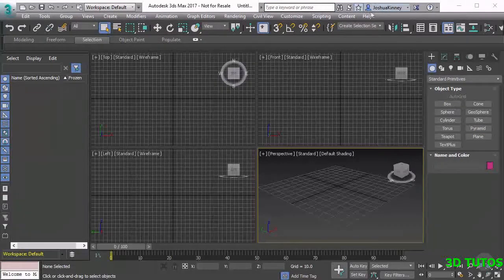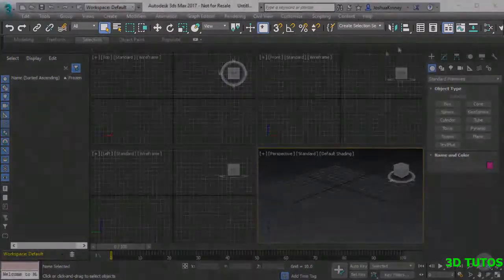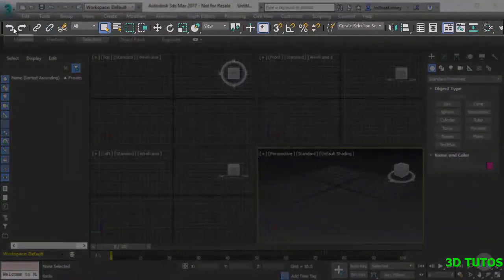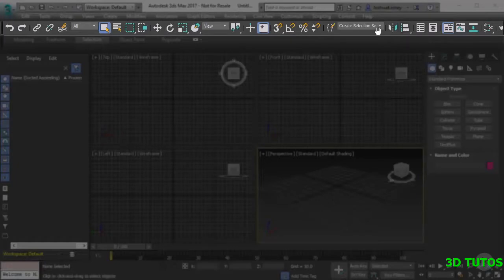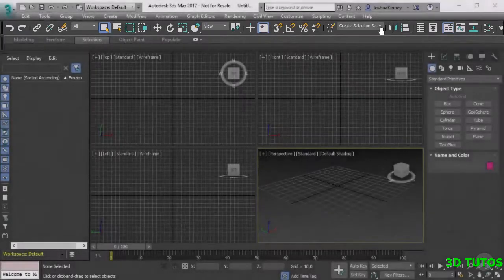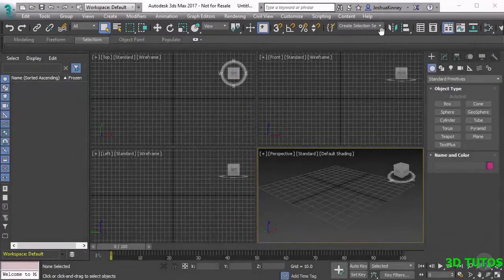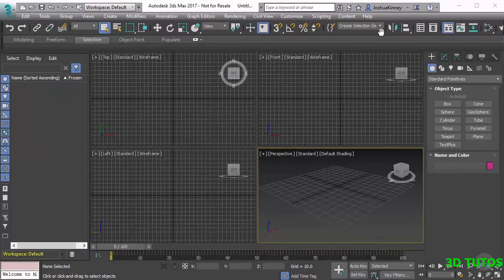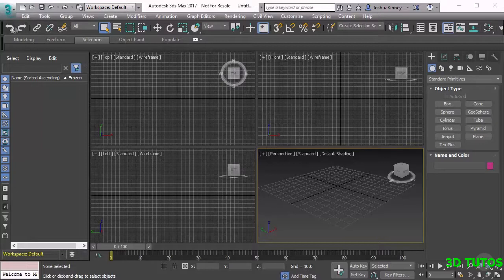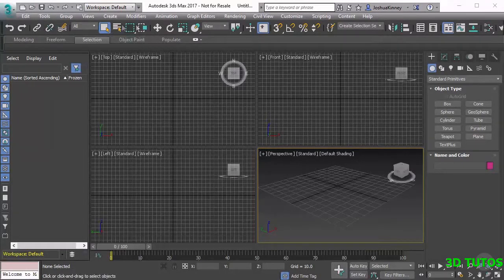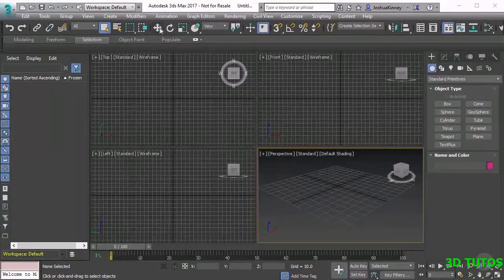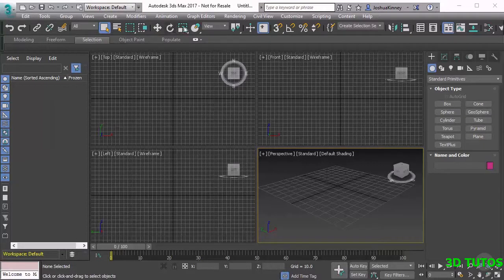Underneath that we have the toolbar. The toolbar is going to give us quick access to all of the core tools that we're going to be using inside of 3ds Max. For example, you have undo and redo, you have your linking tools, your selection tools, your manipulation tools and snap tools.